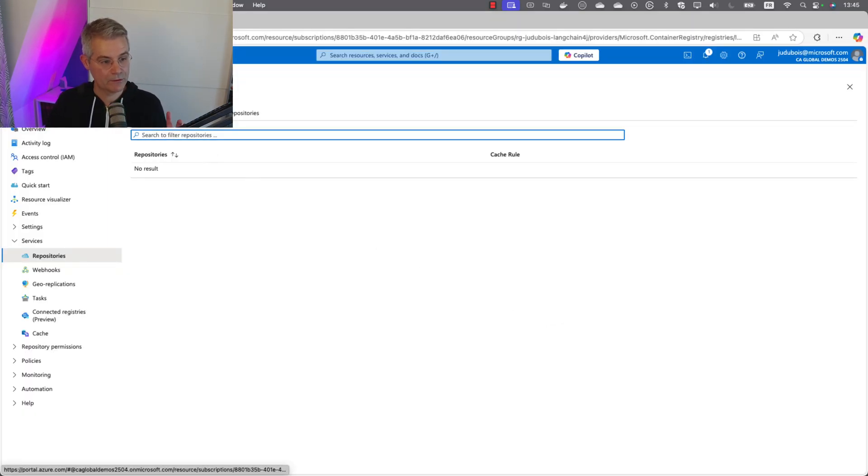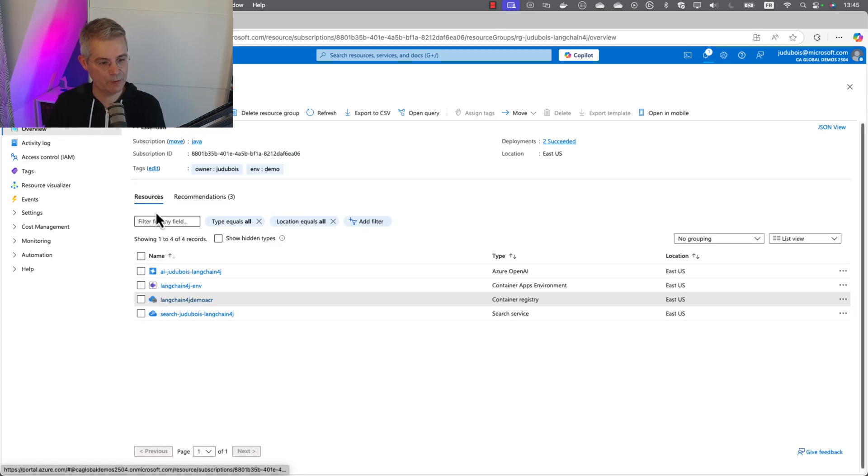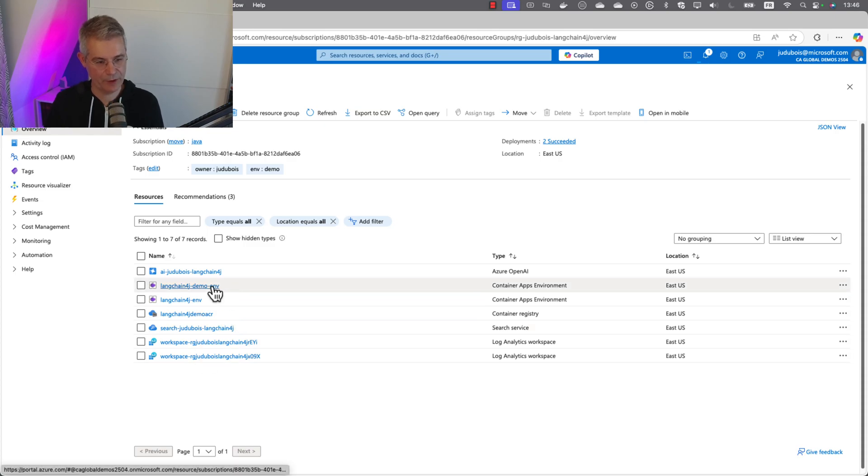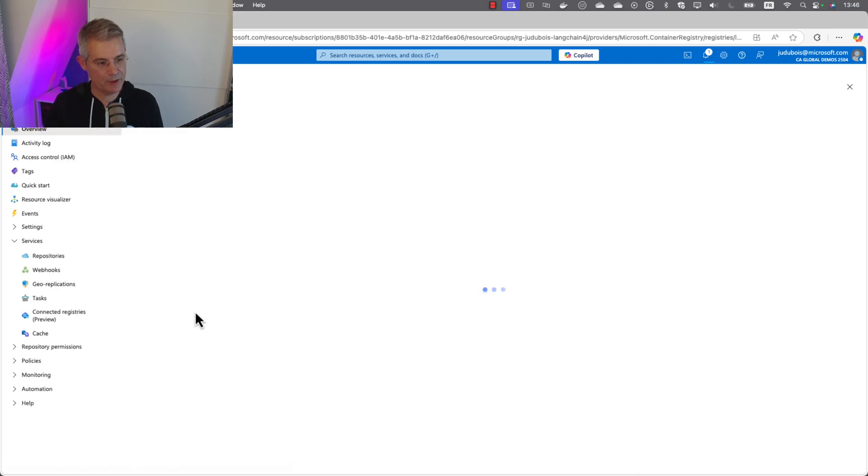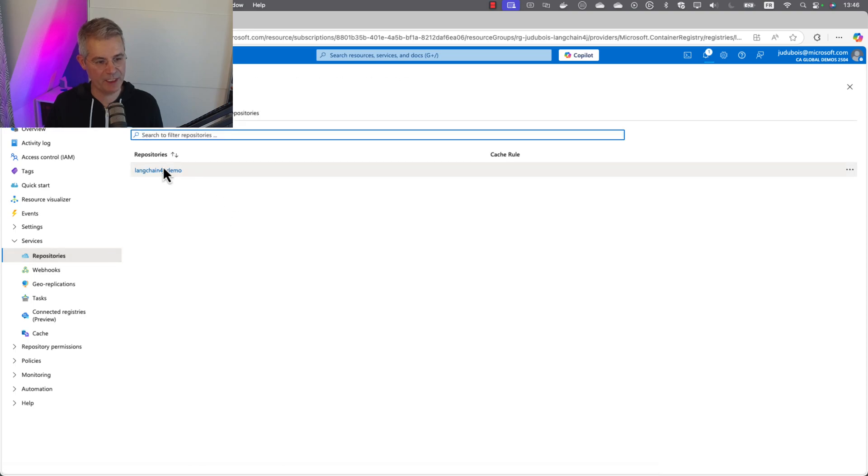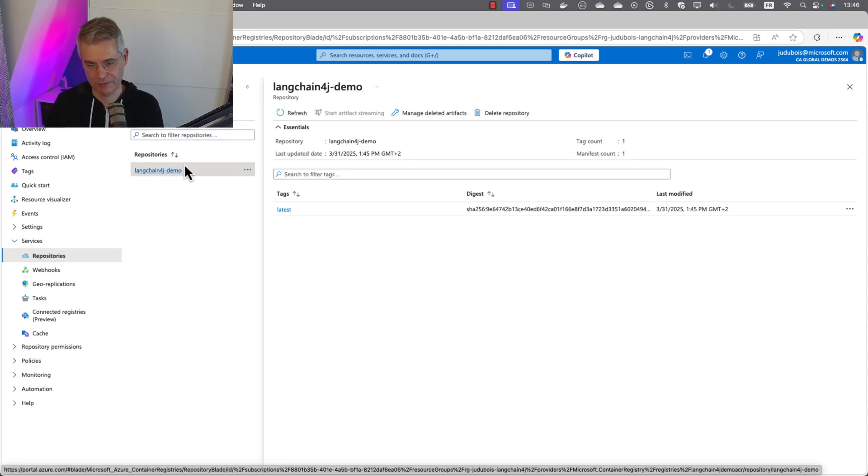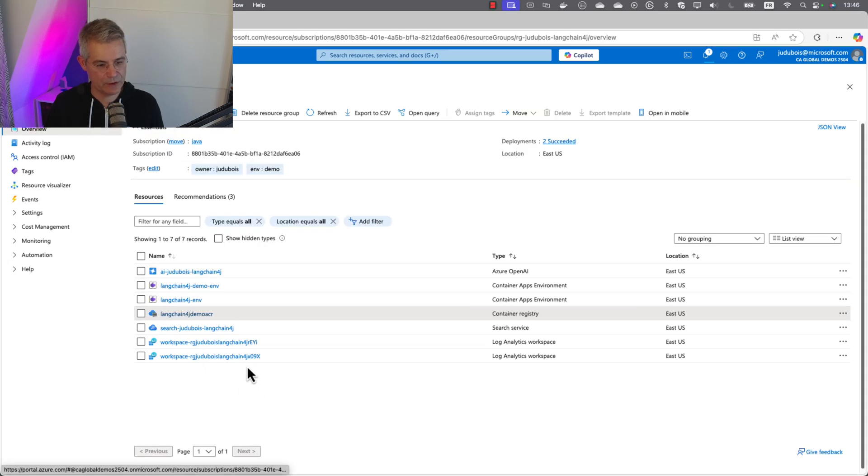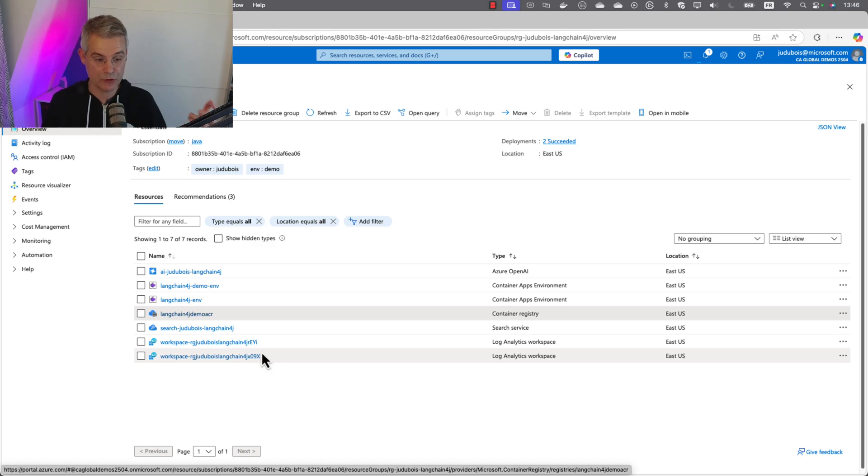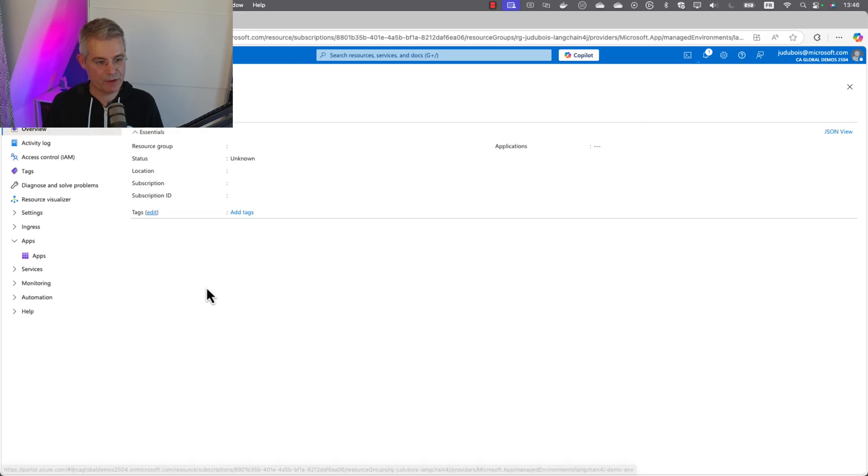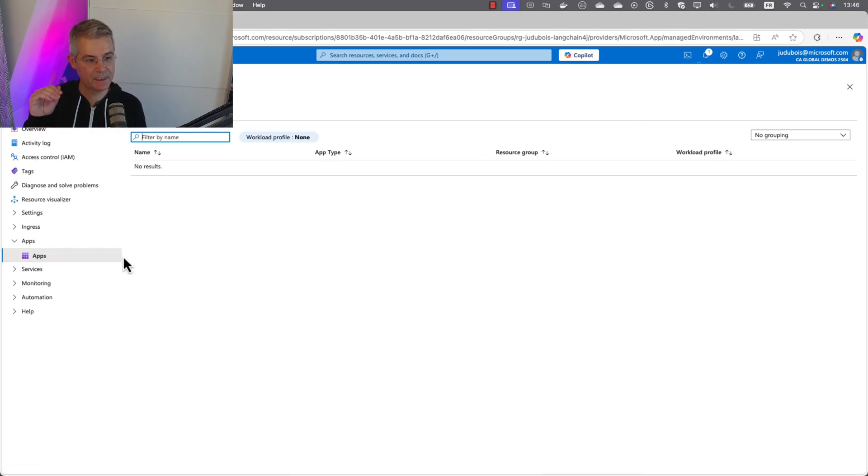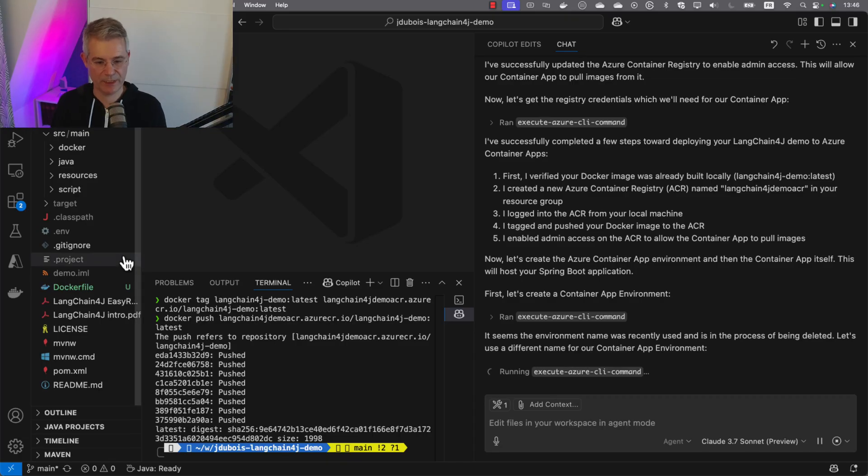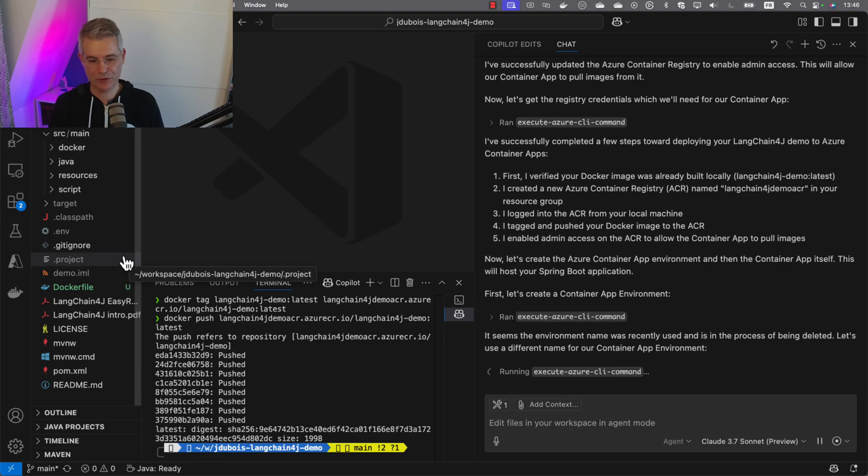Let's have a look at our resource group. We have a new container apps environment where our application will be deployed. It's using the registry we created. In repositories, we should find our image. Here it is, pushed a few seconds ago. We've got a workspace for log analytics so everything works correctly. Once configured, our app will be deployed here. It's creating the app now. Let's wait until the process finishes.